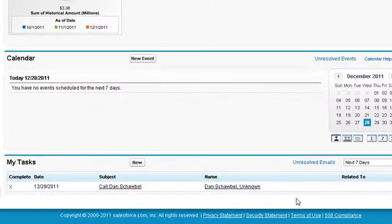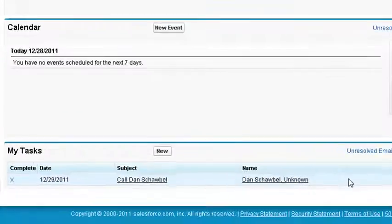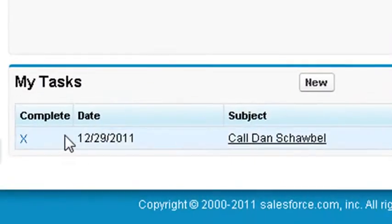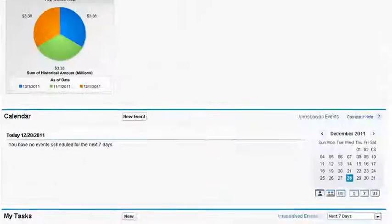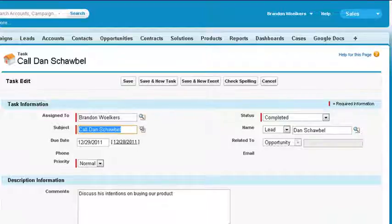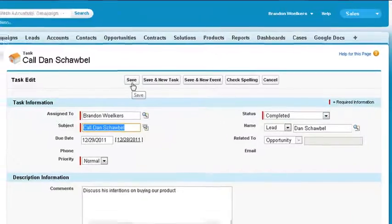We can now see our tasks at the bottom of the home page. And when the task is complete, just click on the X in the complete column, update the status of the task to complete, add comments if necessary, and then save.